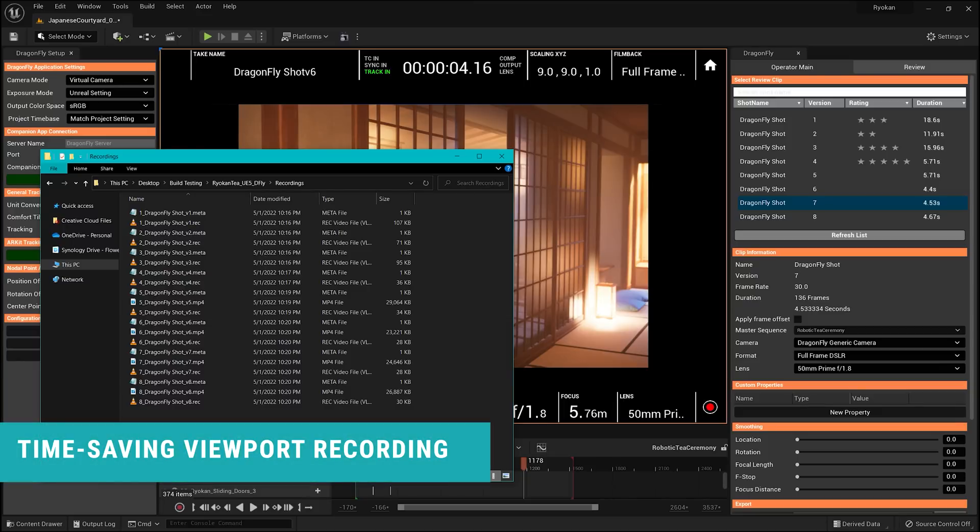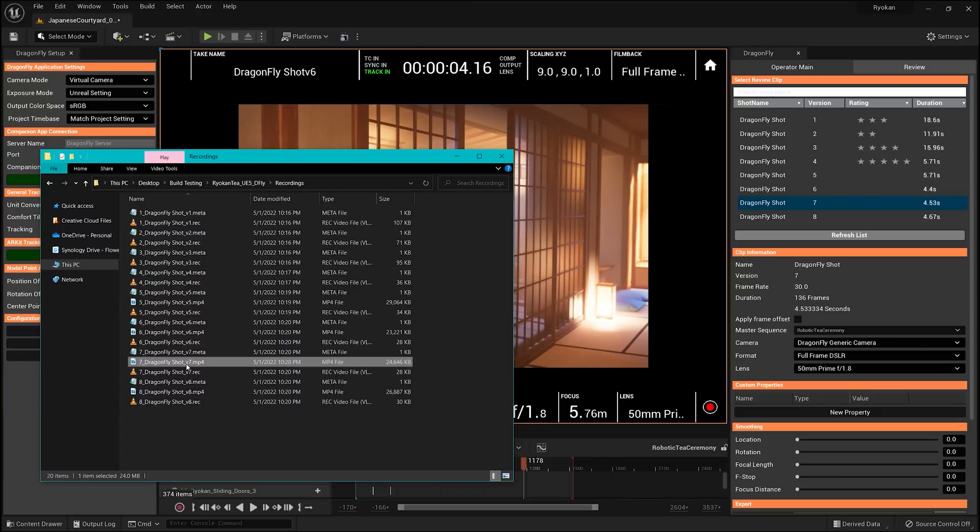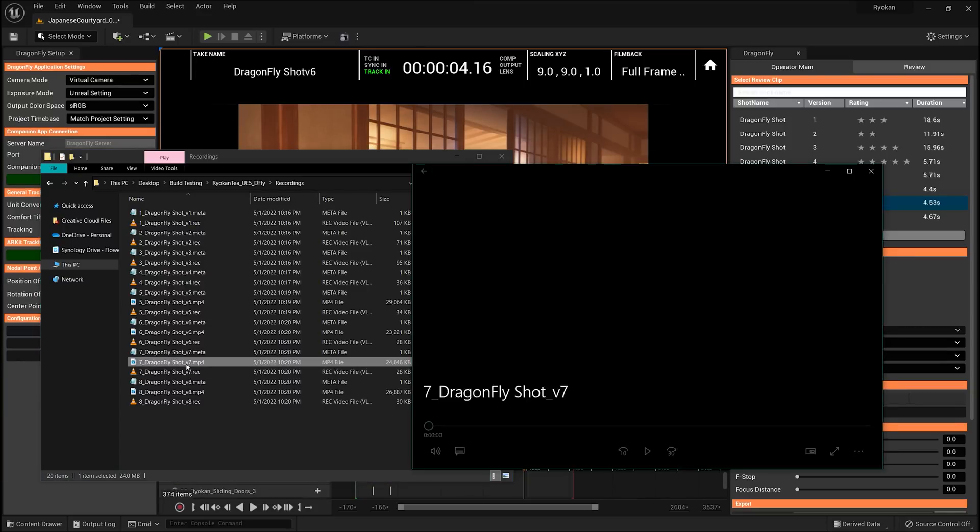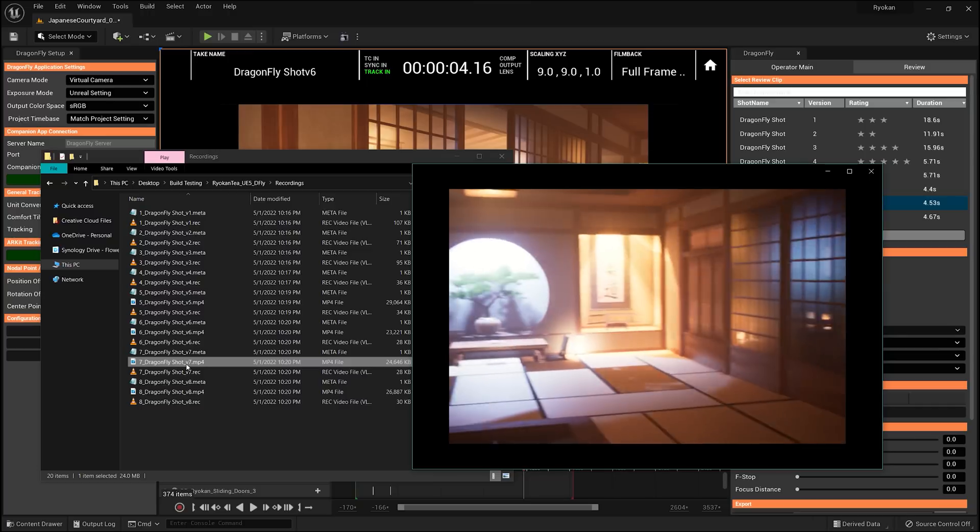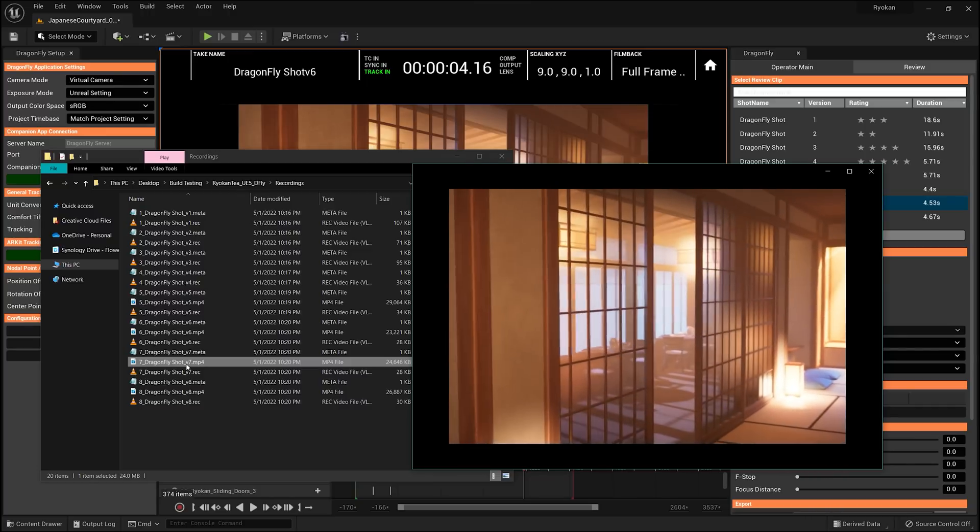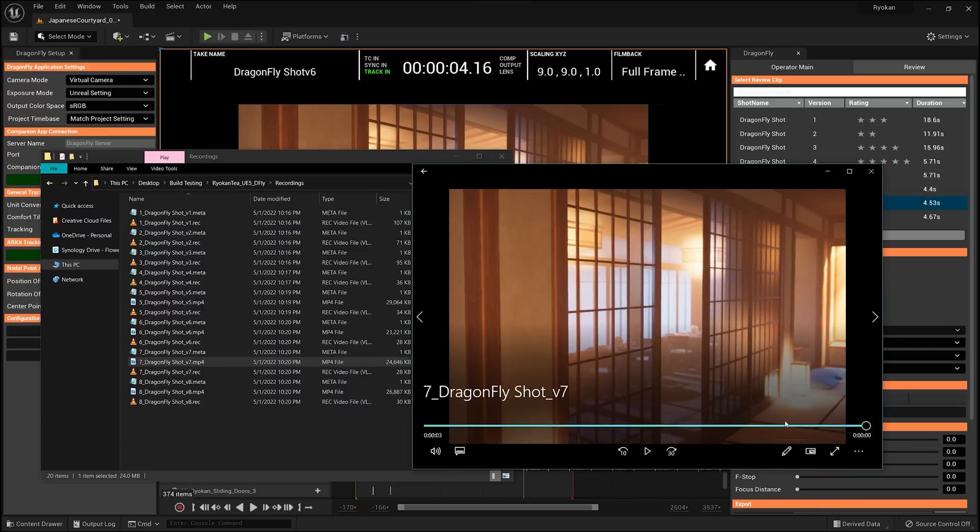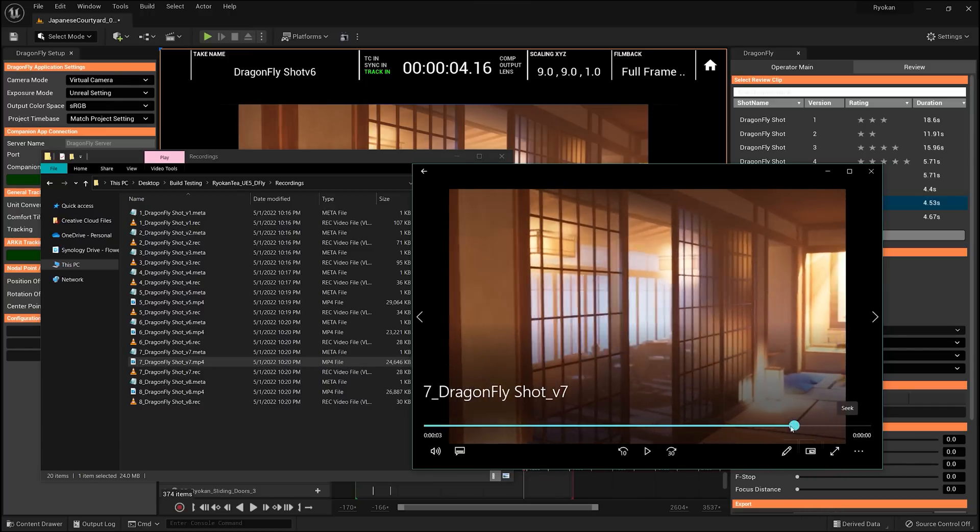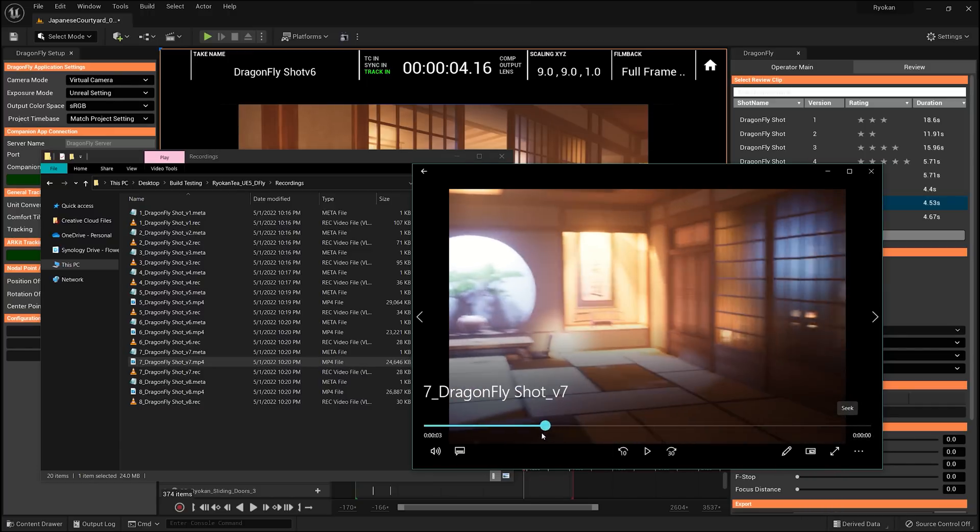We've included in Dragonfly 3.0 the ability to record your viewport image in real-time and save it as an MP4 file with up to 4K resolution, all inside your Dragonfly recordings folder.